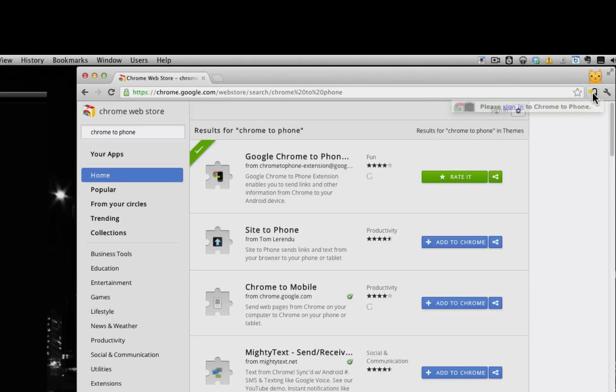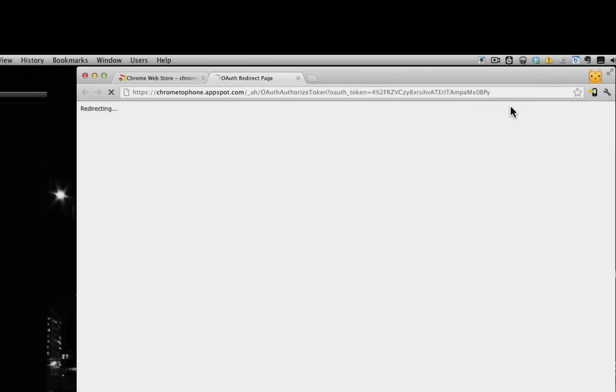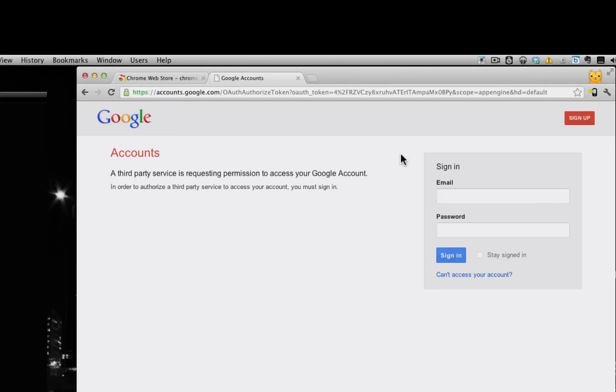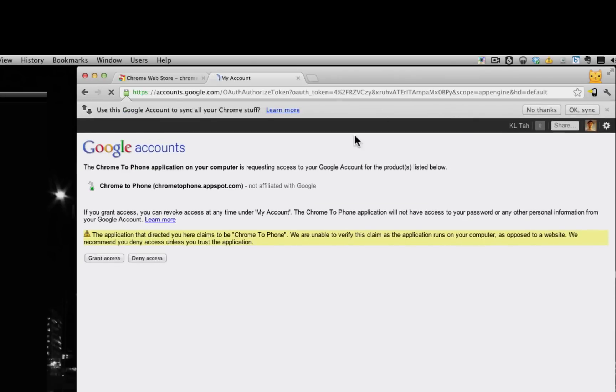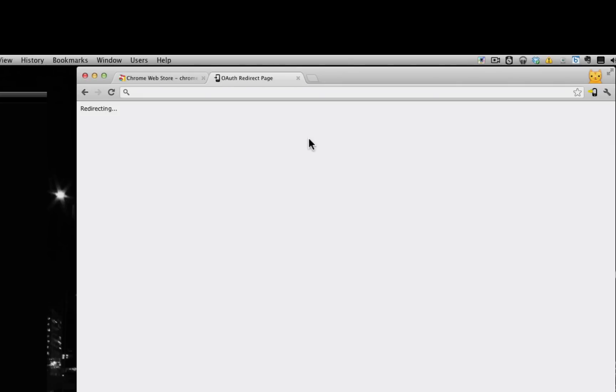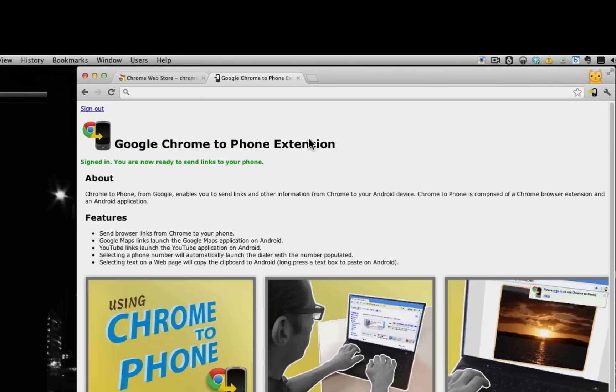So I'll go ahead and click on that and sign in to Chrome to Phone. So it's going to prompt me to sign in. I'll just type in my login information here and click grant access. Now an important thing to note is that you need to be signed in to this same account on your Android phone as well.